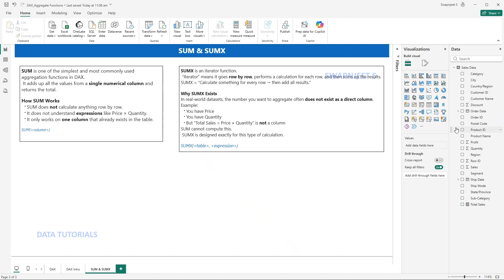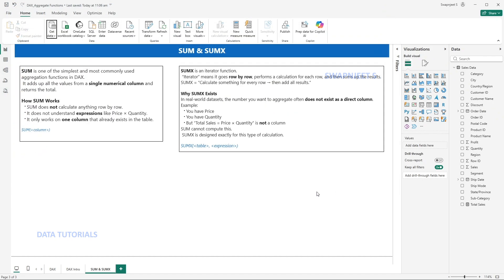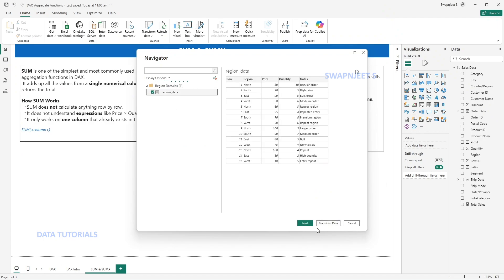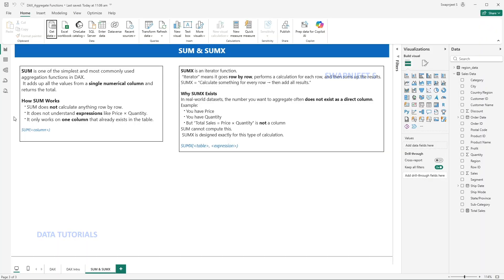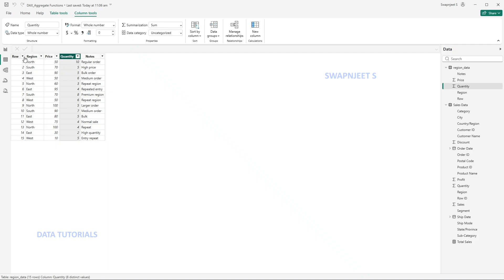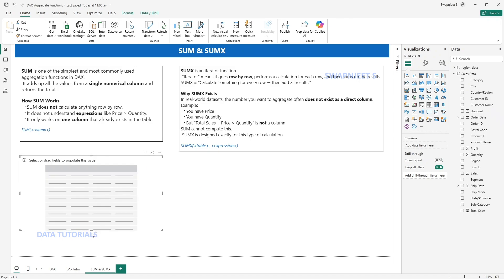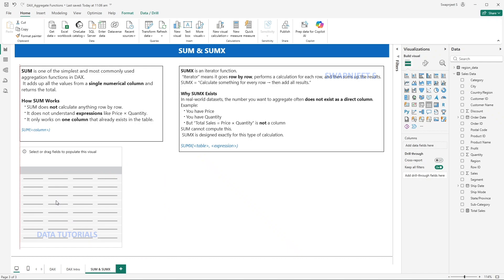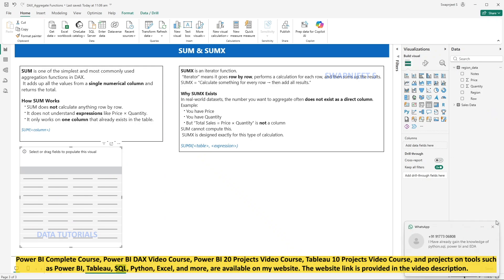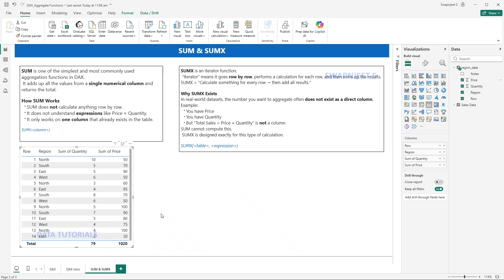I'll delete the previous data and add a small new dataset so it's easier to understand. I'll add a new Excel workbook and load the region-wise data. This dataset has only 15 rows with a price field, a quantity field, and a region field. I'll bring all the data into a table visual — taking row ID, region, quantity, and price — so we can see the full table we're working with.